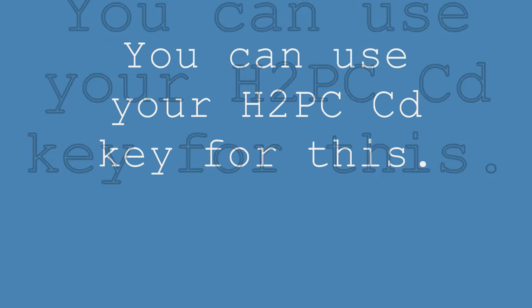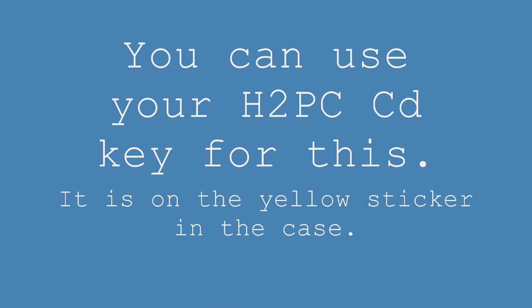And for the CD key, you can use your Halo 2 PC CD key. It's on the yellow sticker on the case.